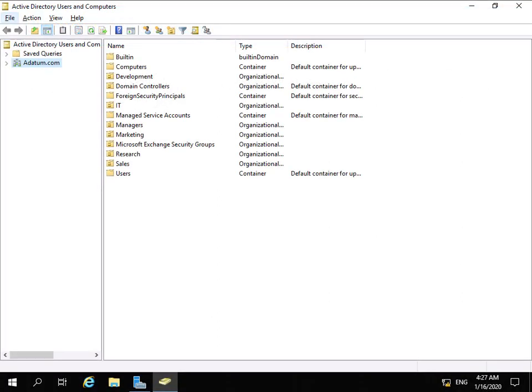In this demonstration, we're going to look at in-place hold. In-place hold in Exchange Server 2019 is a successor to the litigation hold feature that we had in Exchange Server 2010. What we use in-place hold for is...